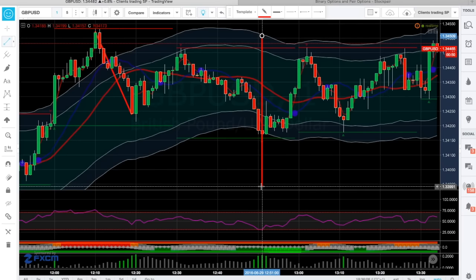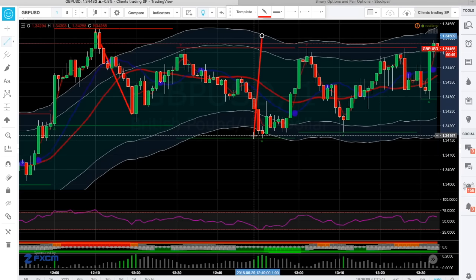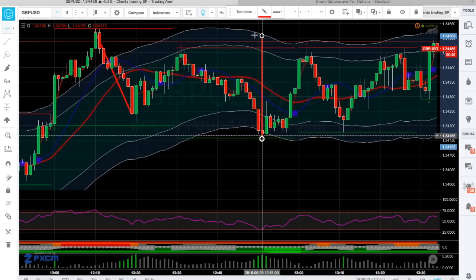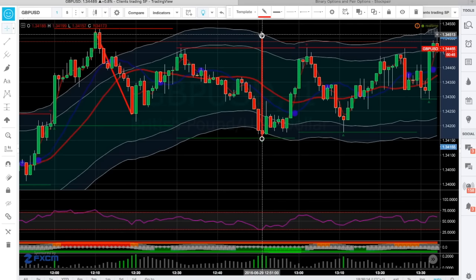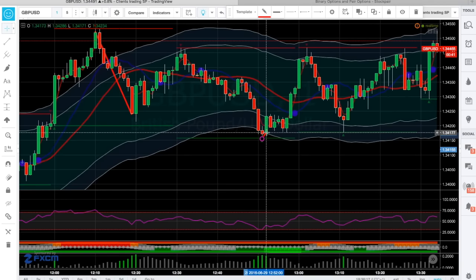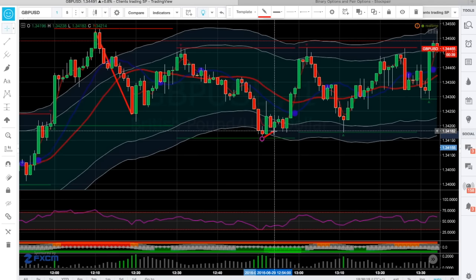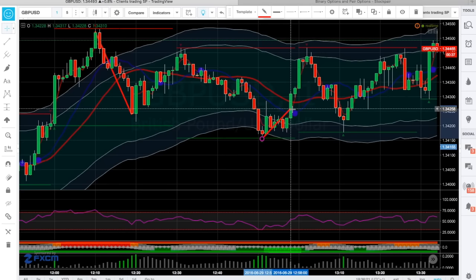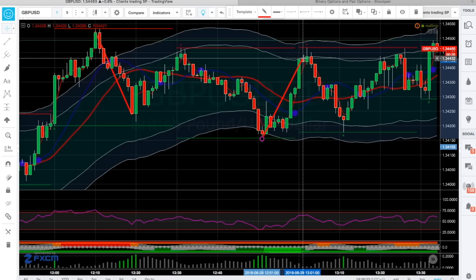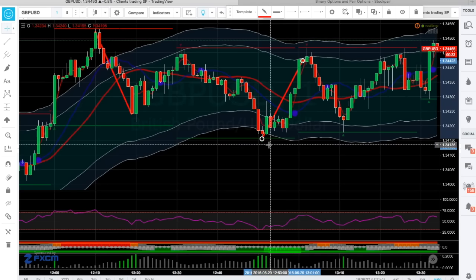It needs to be a buy. As soon as you see these line up, quickly place this for a 10-minute call — counting out 10 candles: 1, 2, 3, 4, 5, 6, 7, 8, 9, 10. That would have been your 10-minute trade.